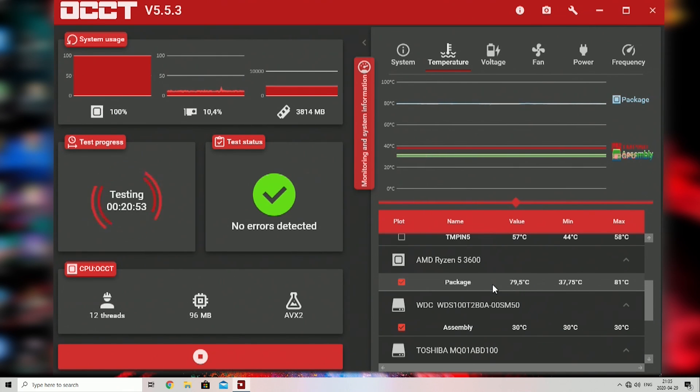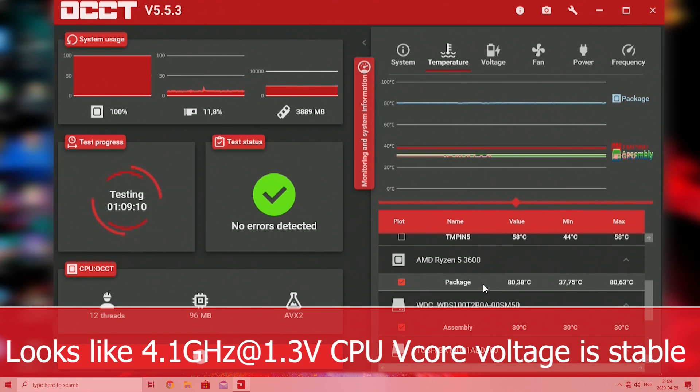Looks like 4.1 GHz at 1.3V CPU core voltage is stable.